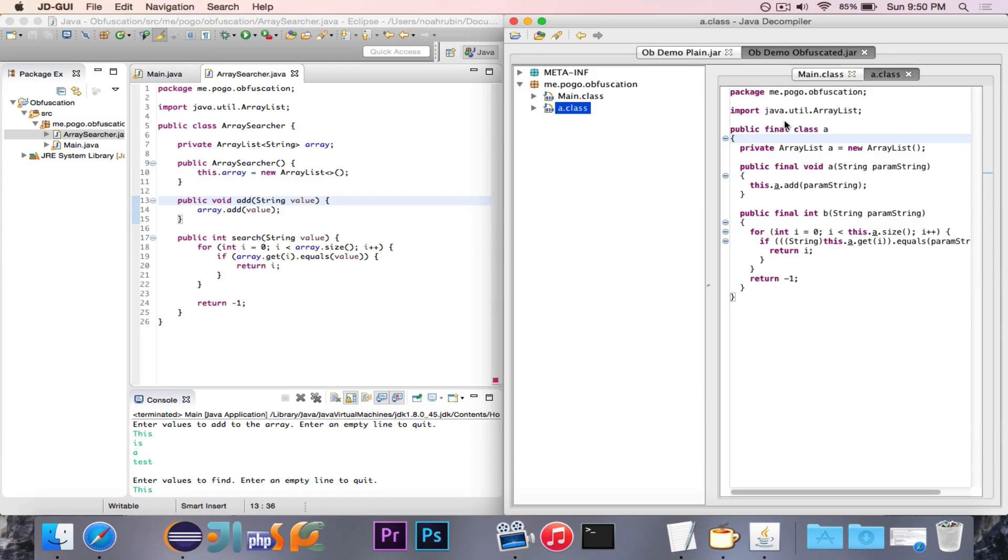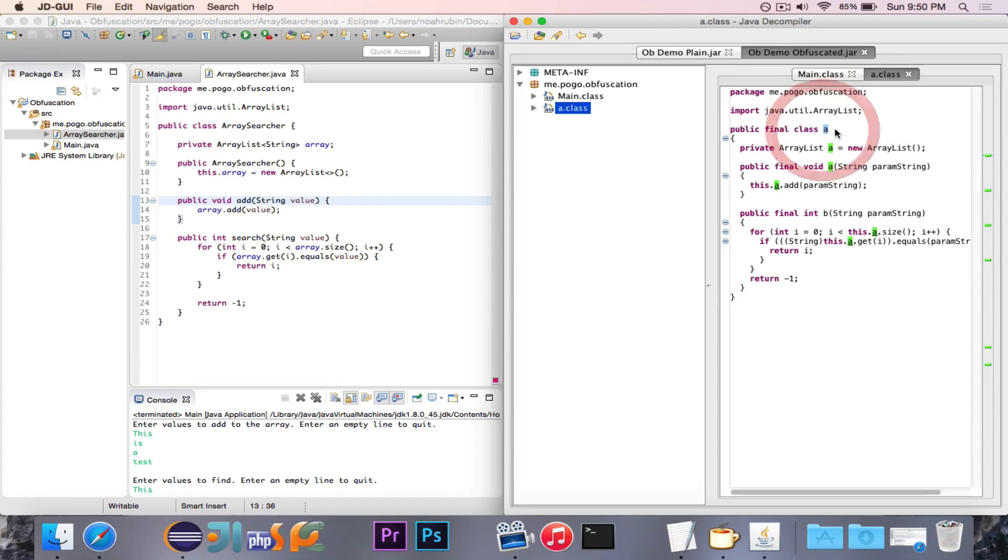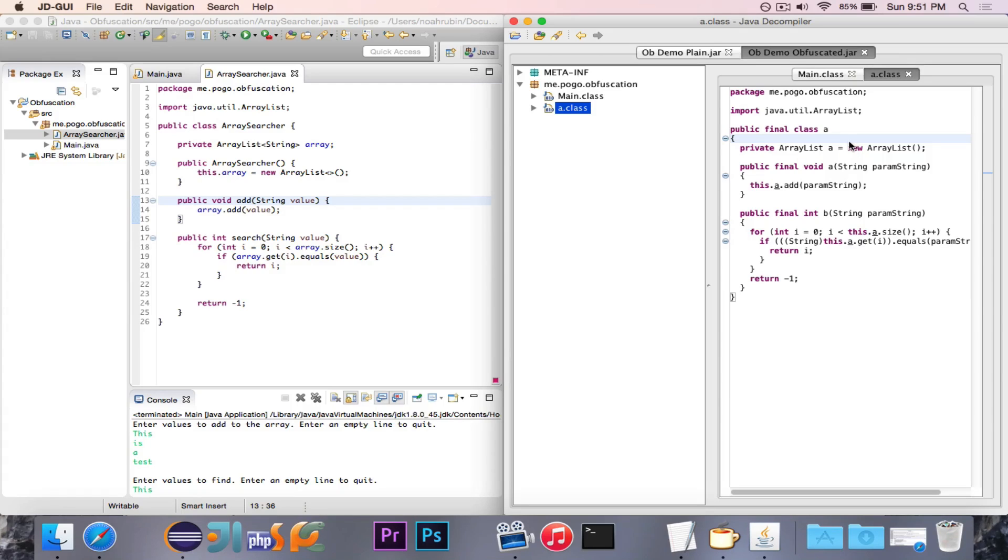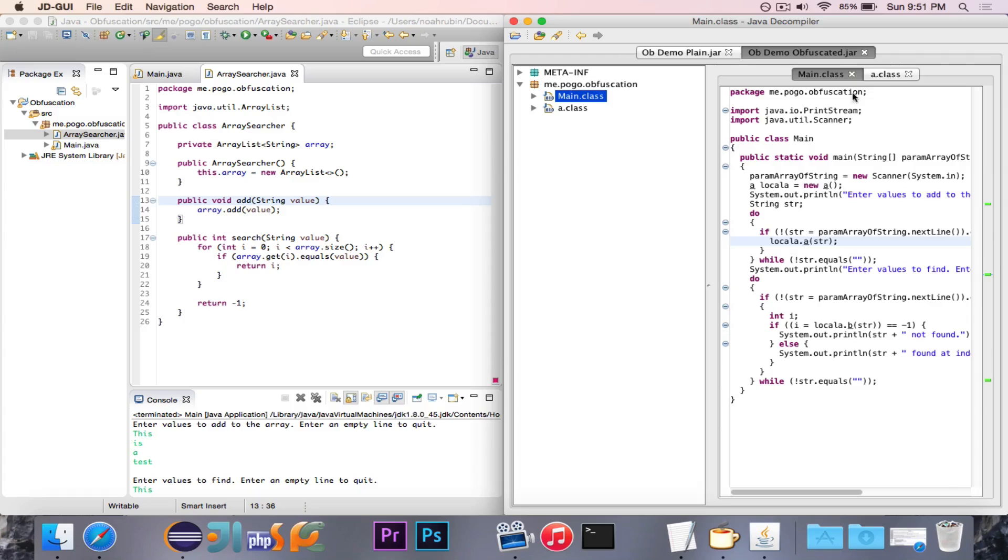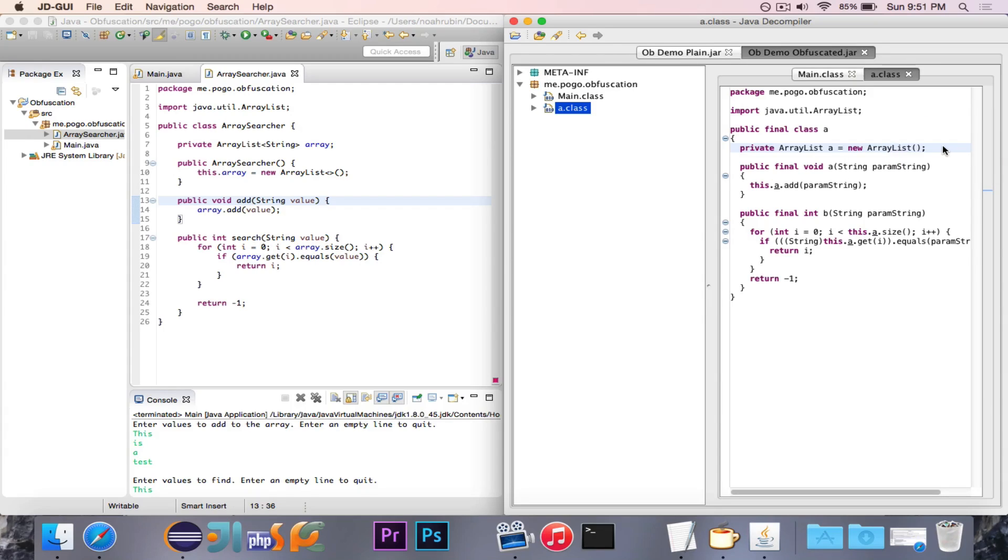So first of all, the class was declared final, just because there's no inheritance going on. Nothing extends from it. And it was just renamed a. So now you would have to guess that this is an array searcher theoretically because you wouldn't know otherwise. And if you had a project with 30 different files, then it would become very hard to decide what does this a class do? You have to see, oh, main declares some a, and then here I call the a method in the a class, which then adds a string to an array list. And it gets a lot more confusing.